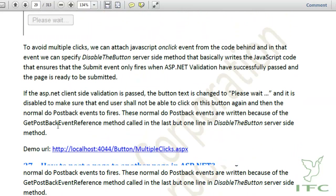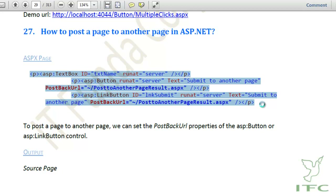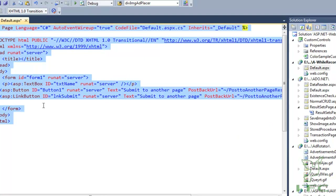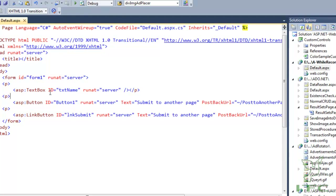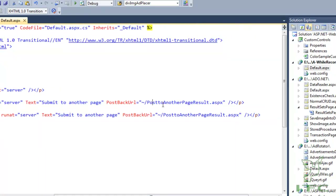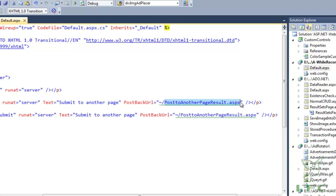The next how-to is how to post a page to another page in ASP.NET. For example, suppose we have two pages and want to post page one to page two. We can use the PostBackUrl property of the button control. Here is my Default.aspx page with a text box and a button that has PostBackUrl set to PostToAnotherPageResult.aspx.